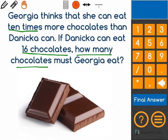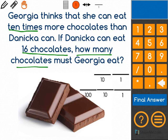So we're starting by knowing that Danica can eat 16 chocolates, and Georgia thinks that she can eat 10 times more chocolates than Danica can. What I'm going to do is get out my place value markers, and I use these markers to help me remember the value of each digit.